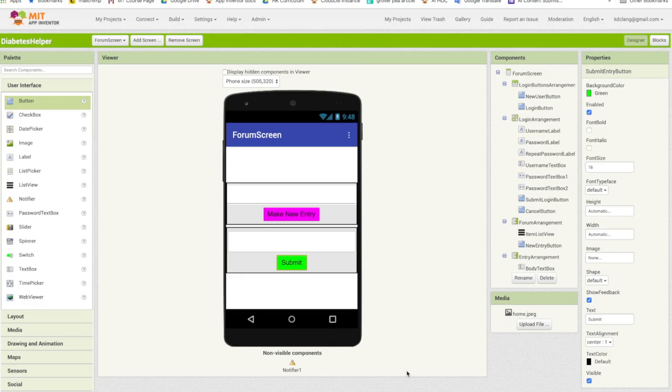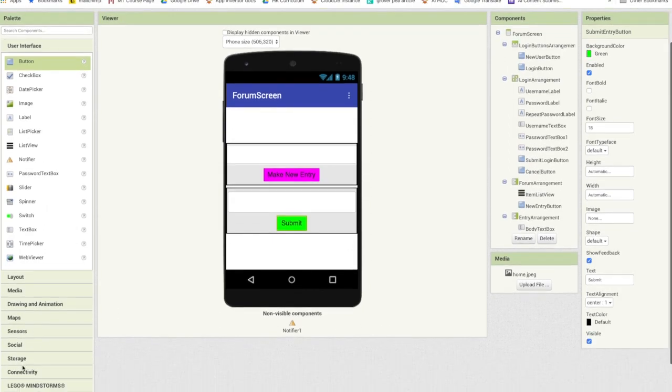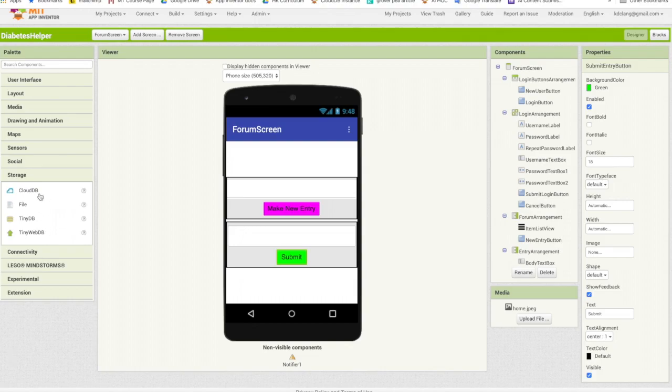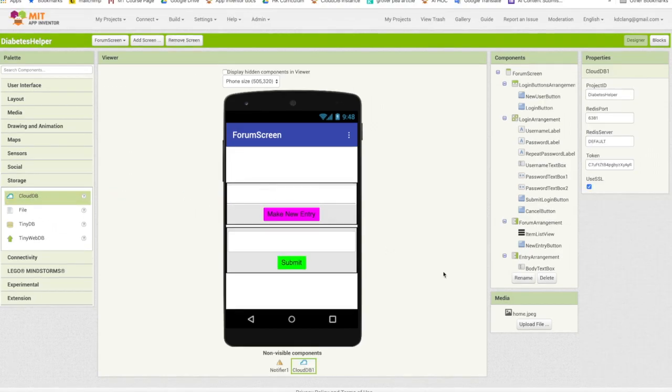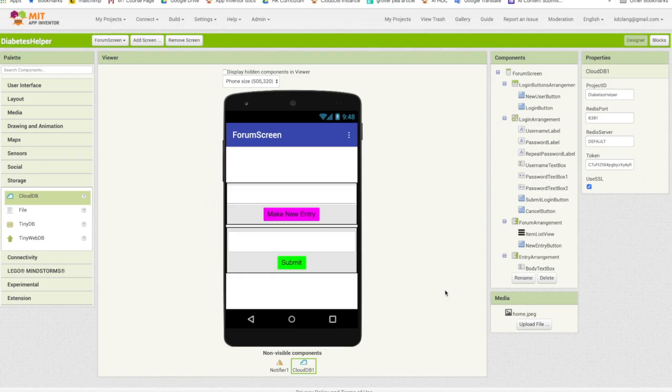And this is all about saving things to the cloud so that we can share information between users. So we want to go over here to the left, down here to the storage drawer. And we're going to drag in a CloudDB component. CloudDB is our cloud database. It's going to allow us to store information in the cloud, our forum items. And also retrieve them and disseminate them amongst the users of the app.